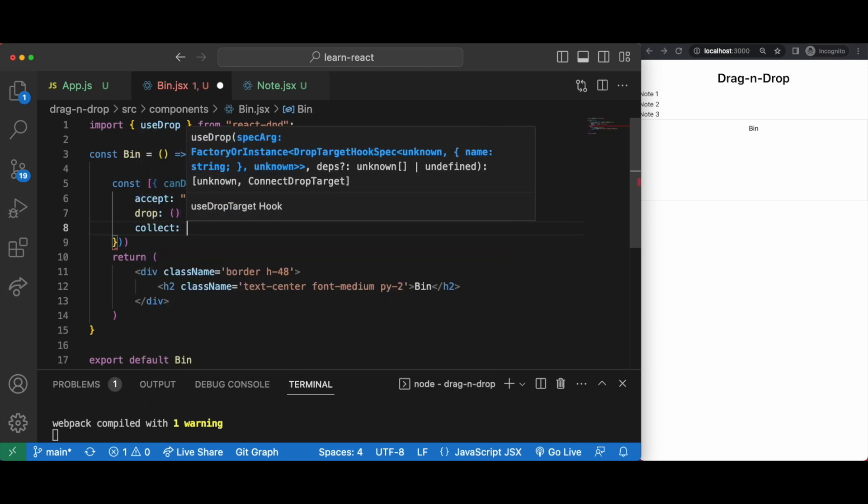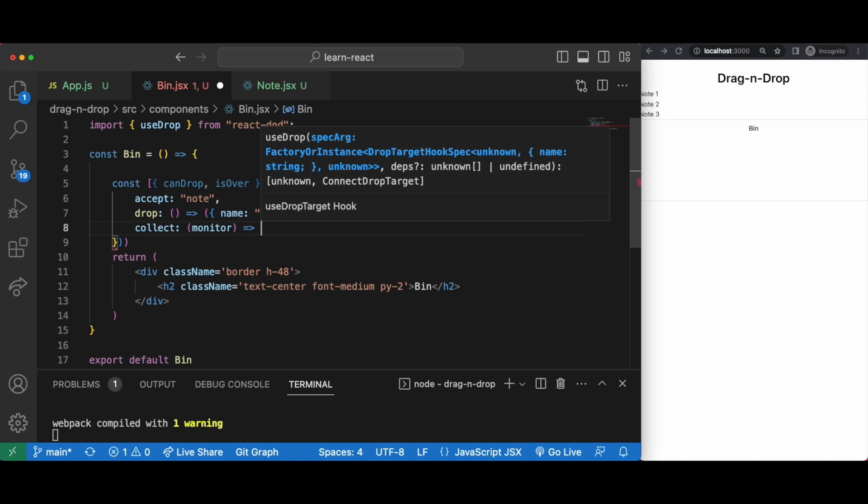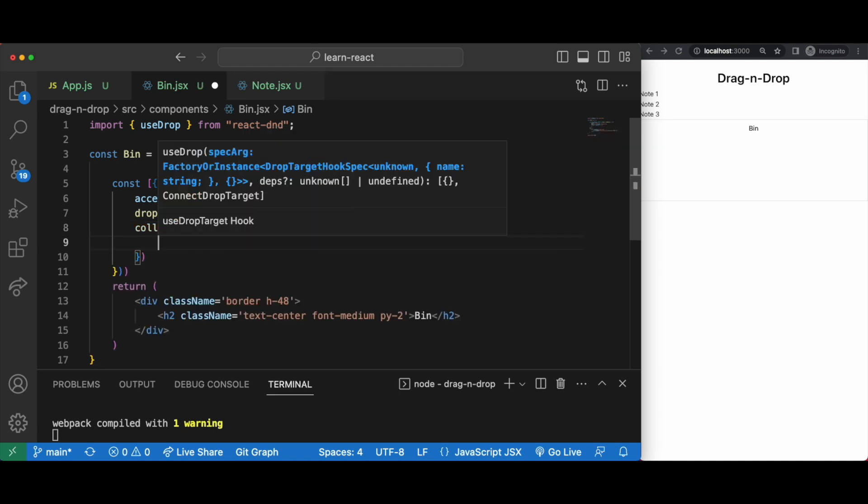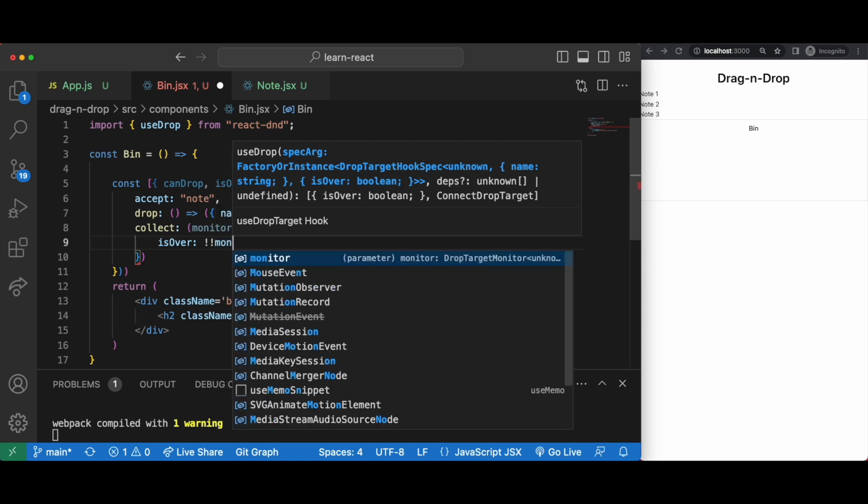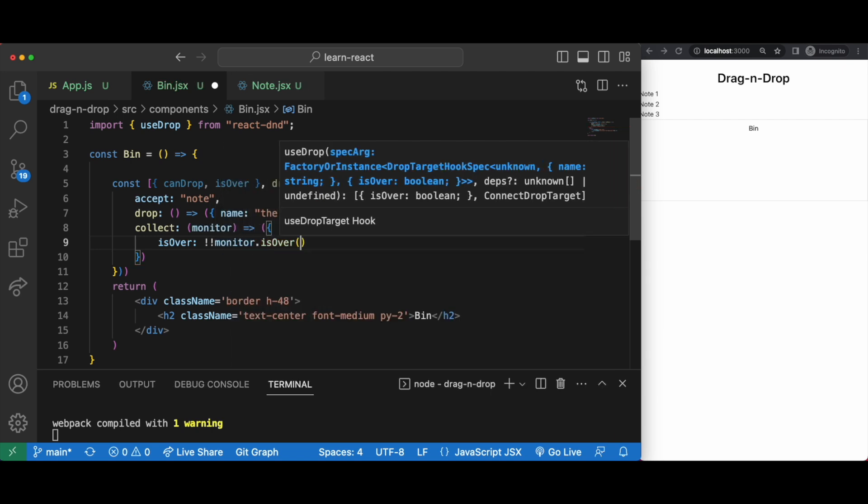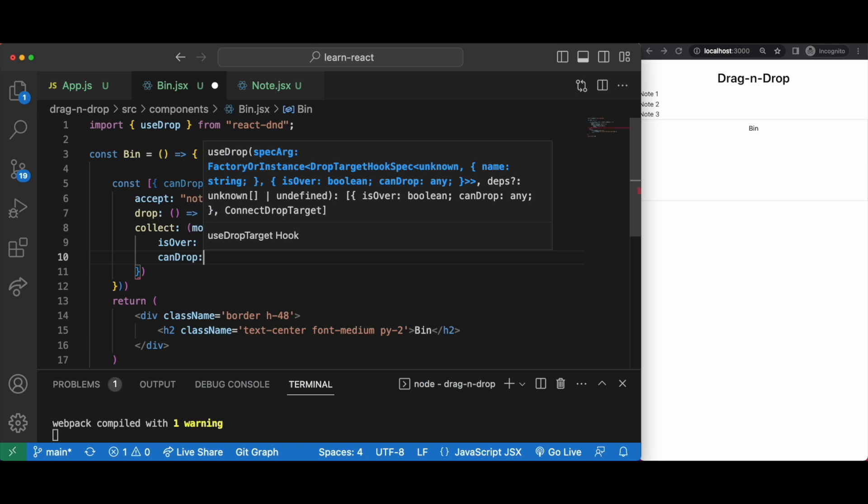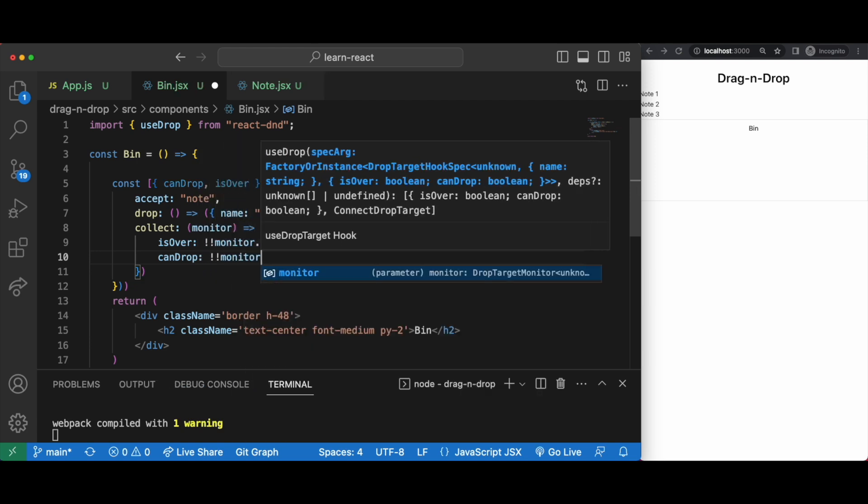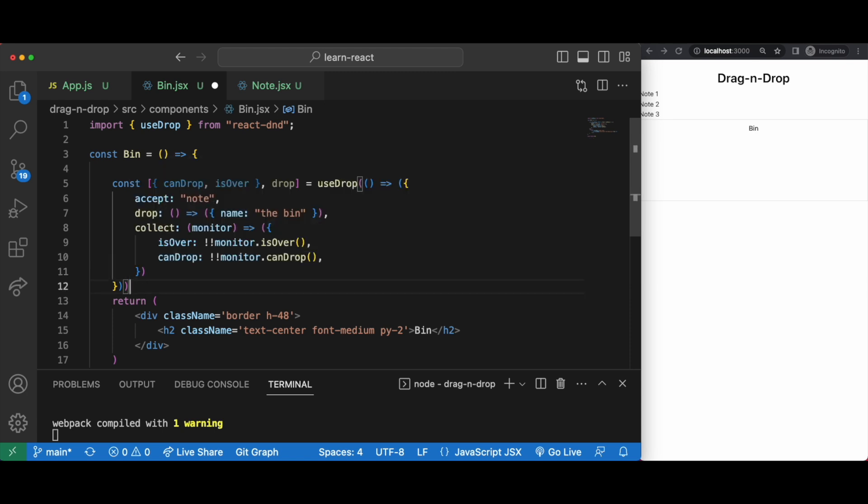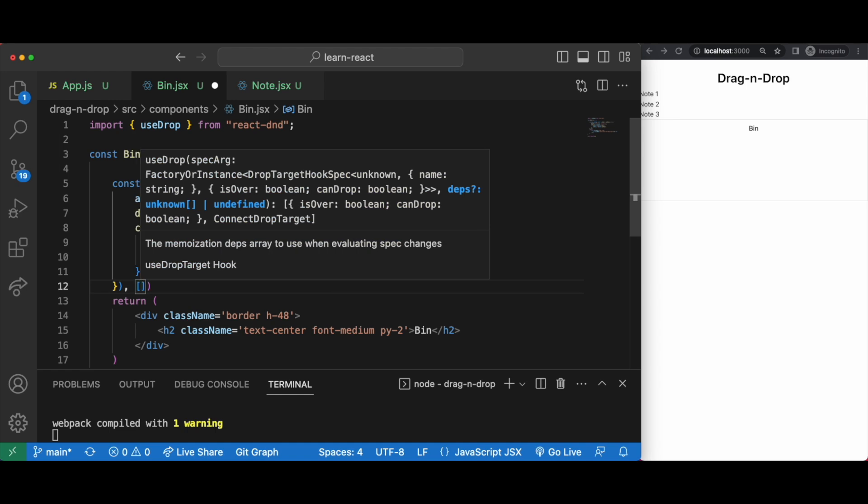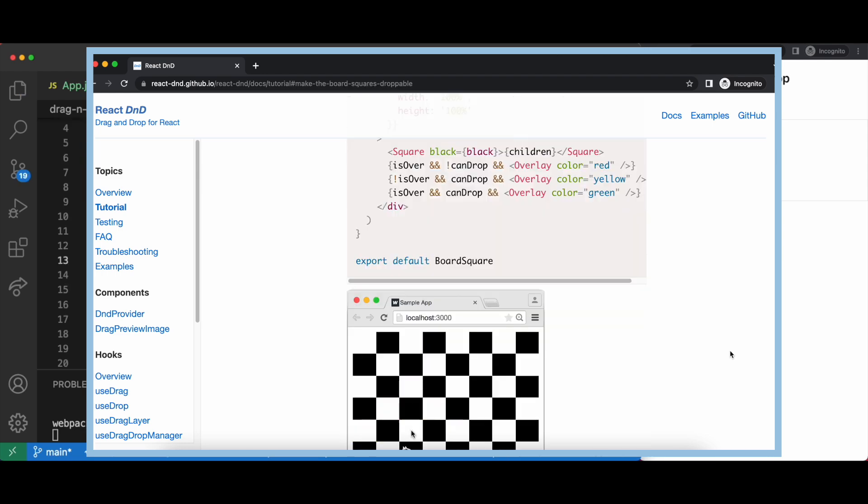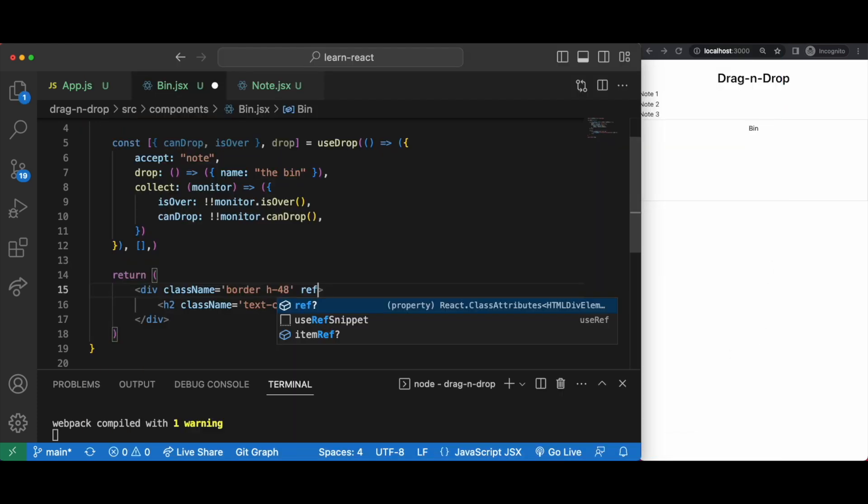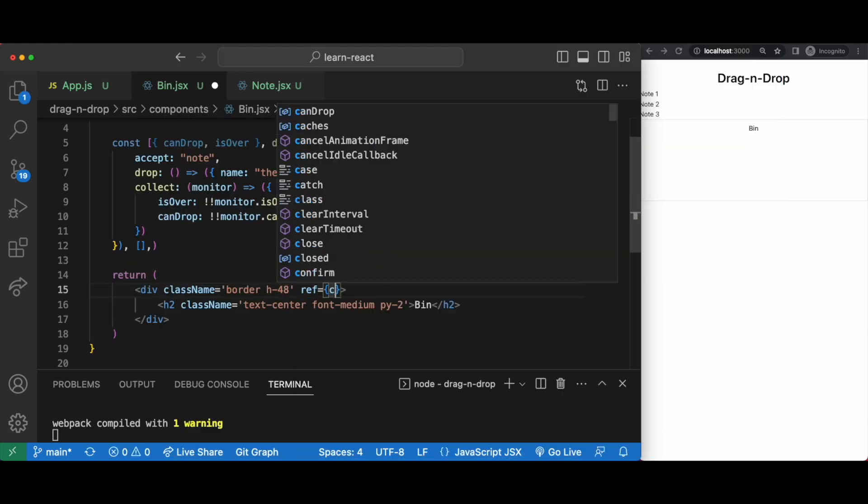Finally in the collecting function we monitor the status of the drag and drop, whether it's over and whether we can drop. I'm not going to do anything with these but they're there as an option so you can use these conditions within the return of your file. So if can drop or is over is true, you can change the background color or opacity or something like that. It's used in the react dnd documentation so if you wanted to have a look for inspiration, link down below. Of course in our div we just need to add a ref of drop.